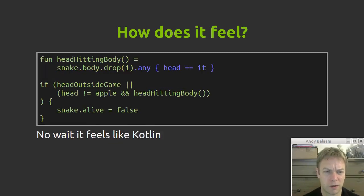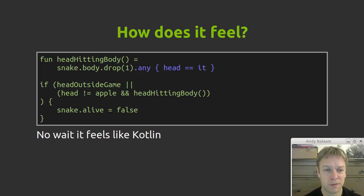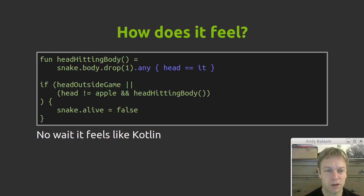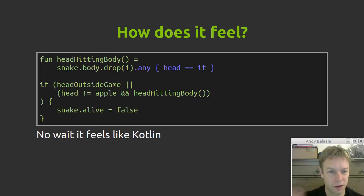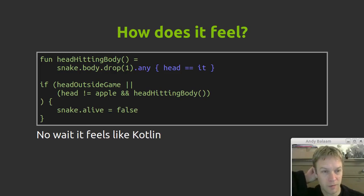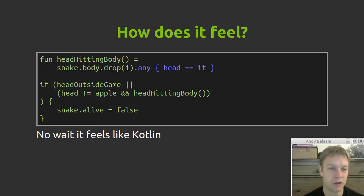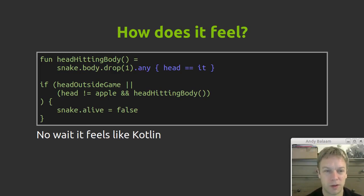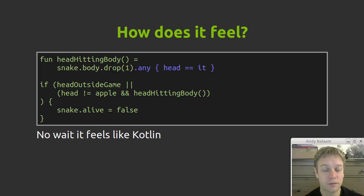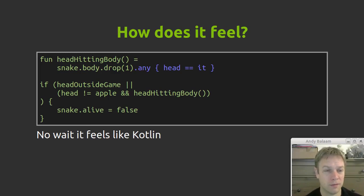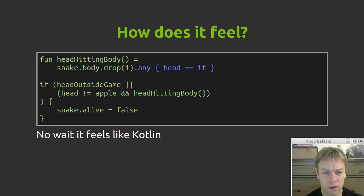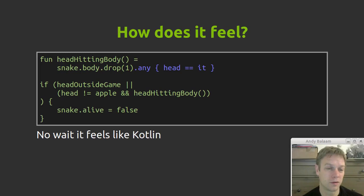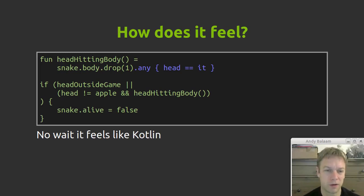But wait! Also you have code that looks a bit like this which, if you've written any Kotlin, feels a bit like Kotlin. So at the top we were using the any method to do some kind of streamy stuff, to check whether we've collided, our head has collided with any of the points on the body by saying is anything the same as head. That feels a bit Kotlin-ish. Also that little bit of code, again it just feels like Kotlin. It looks like Kotlin. So does it feel like JavaScript? Does it feel like Kotlin? Well sometimes when you're writing just pure code like this it feels like Kotlin. When you're manipulating the DOM it feels like typed JavaScript.